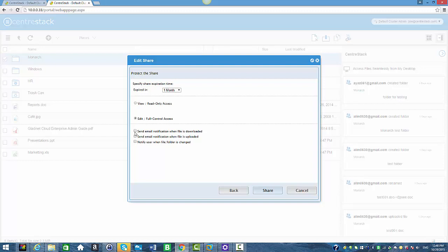Here we have some notification options we can enable for this user. If you check 'Send email notification when file is downloaded,' the tenant admin will receive email notifications whenever files are downloaded from this shared folder. If you check 'Send email notification when files are uploaded,' the tenant admin will be notified of any uploads. If you check 'Notify user for any changes in this folder,' the tenant admin will receive notifications for changes such as rename, delete, or editing files.